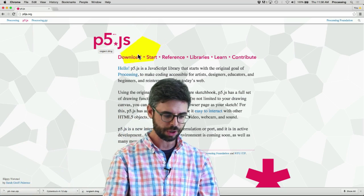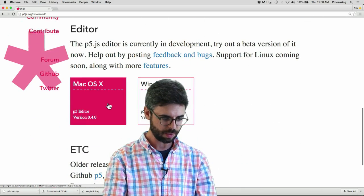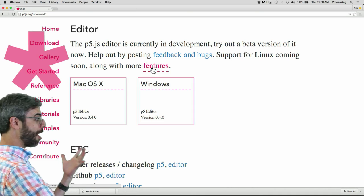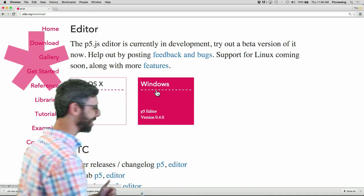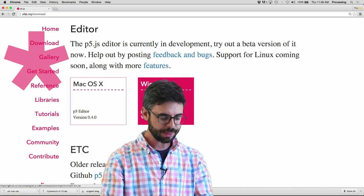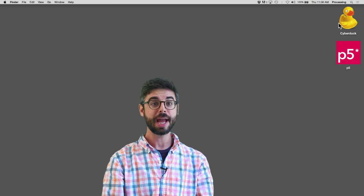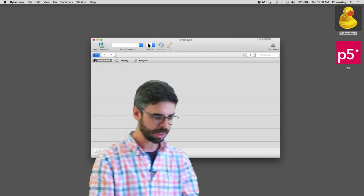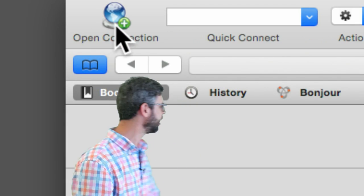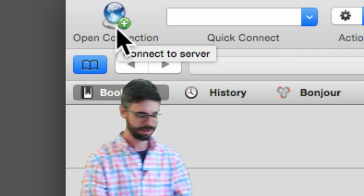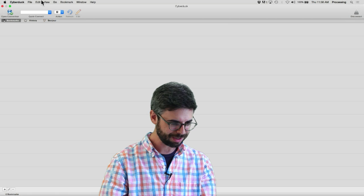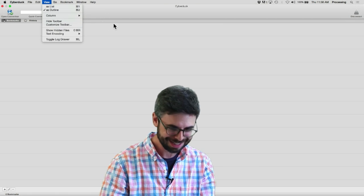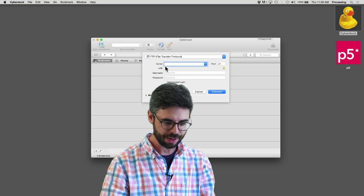You want to go to download and then you want to scroll down and you want to download the editor, the Mac version or the Windows version, which is really exciting because like a month ago that didn't exist. I've already done that so I don't need to do that. I'm just gonna launch Cyberduck and you're gonna see here I would like to open a connection. I need to open a connection to my server.